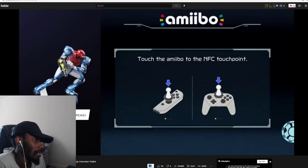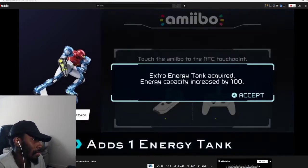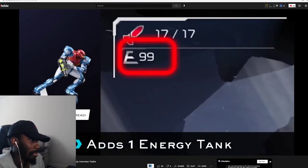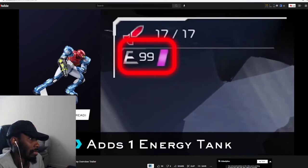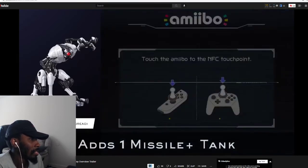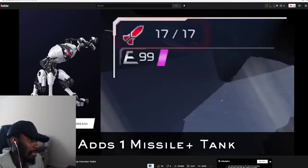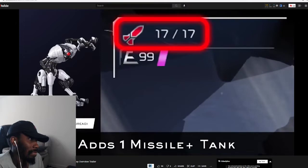Players can use compatible amiibo figures with the Metroid Dread game. Acquire an additional energy tank by tapping the Samus amiibo - what, that's cheating! Or get an additional missile plus tank by tapping the EMMY amiibo.